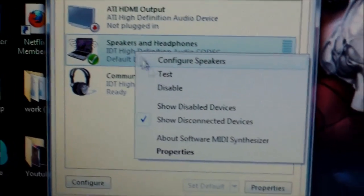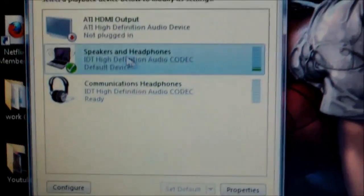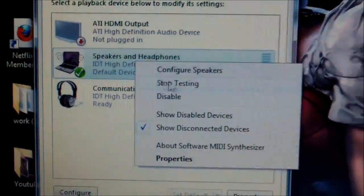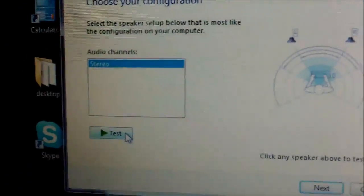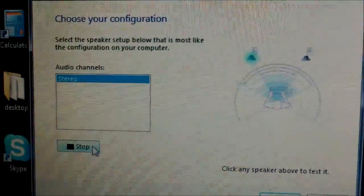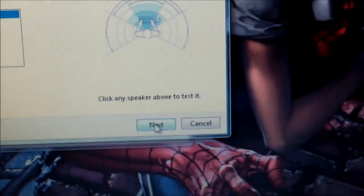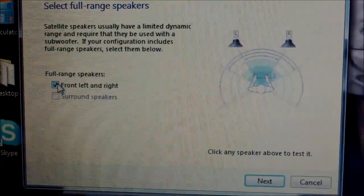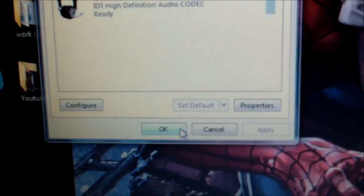You can right-click the device and configure your speakers or test them. You can test it and then configure. Go through the setup — select Front Speakers, hit Next, and finish. Hit OK to save it.